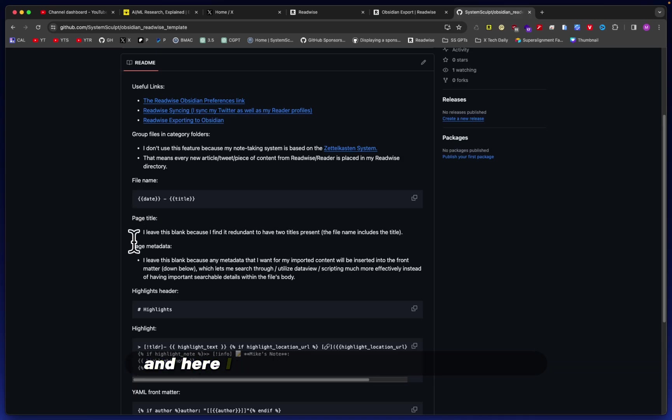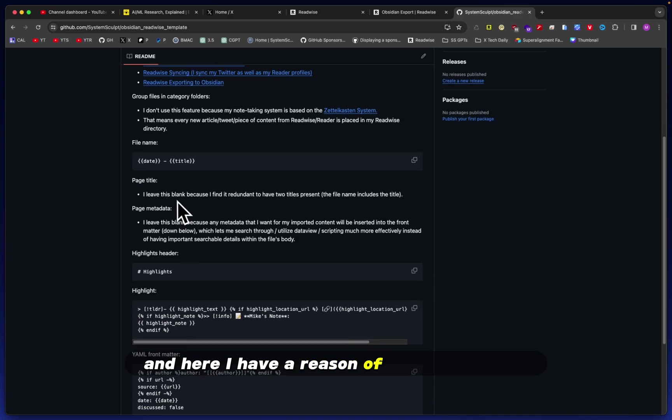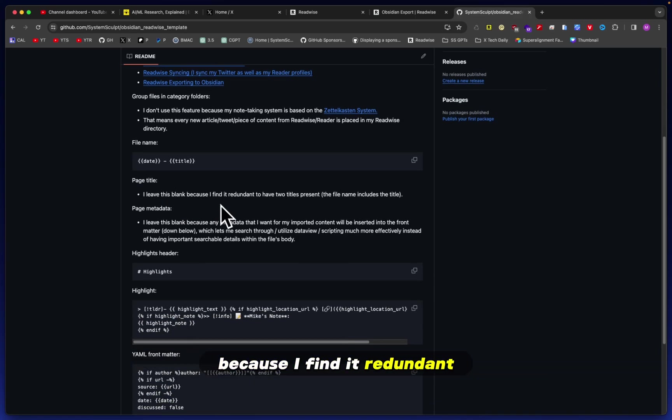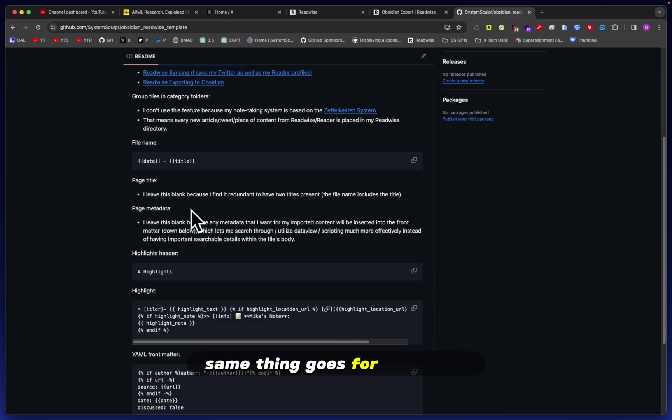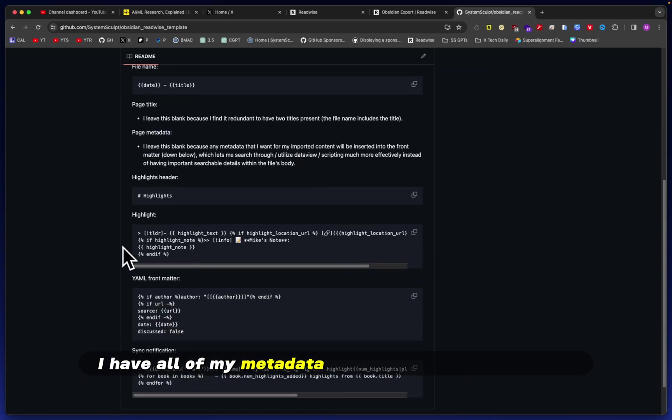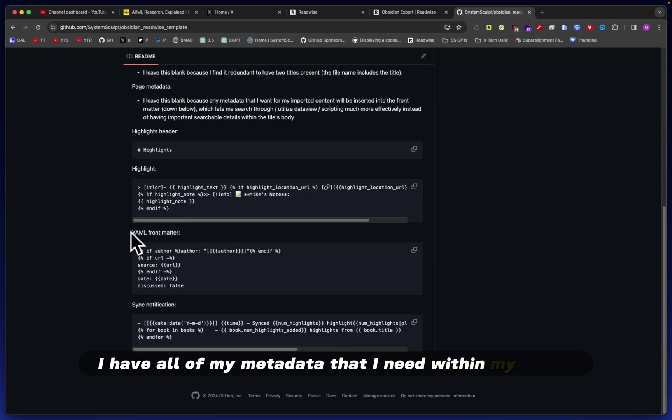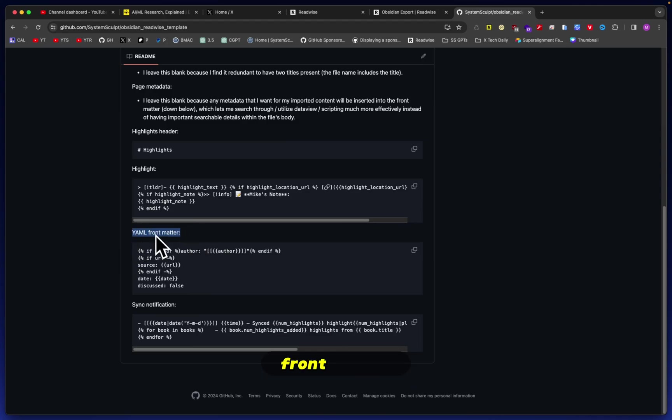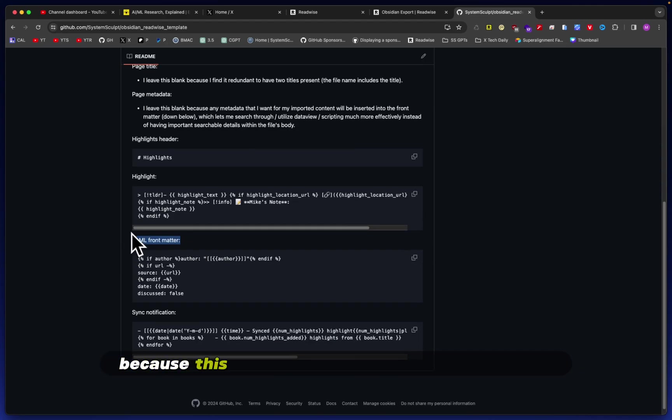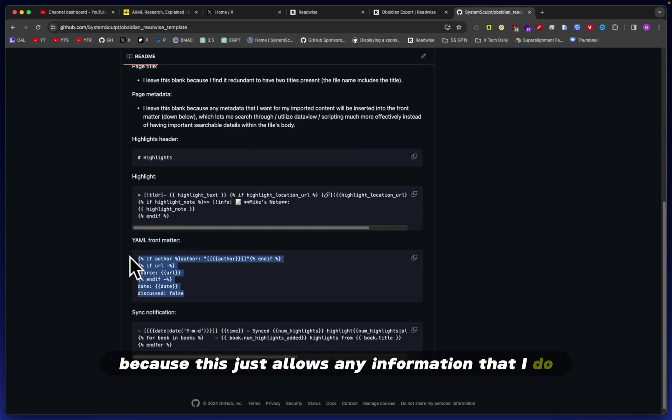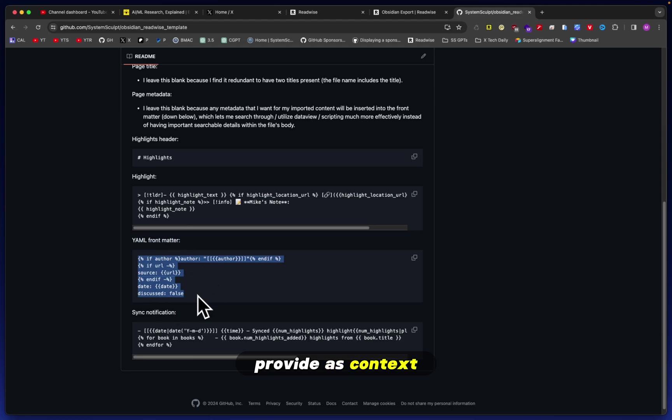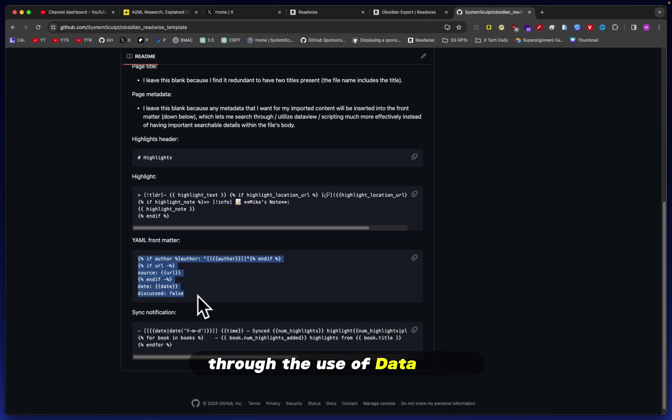Here I have a reason to leave this blank because I find it redundant to have two titles present. Same thing goes for metadata. I have all of my metadata that I need within my YAML front matter because this just allows any information that I do provide as context to be easily searchable through the use of Dataview.